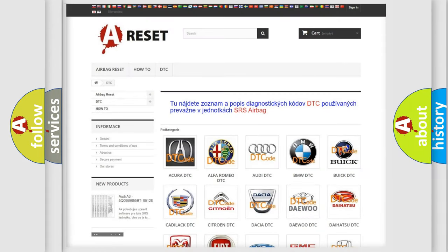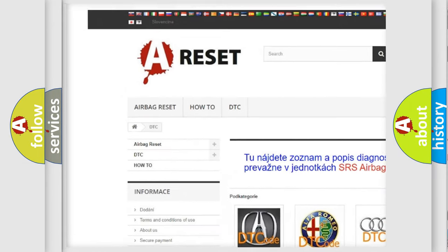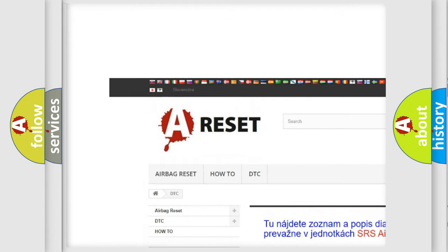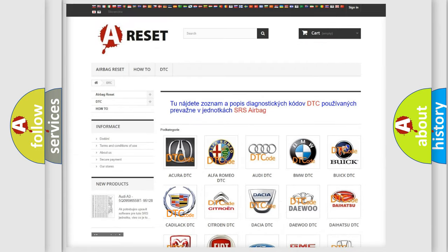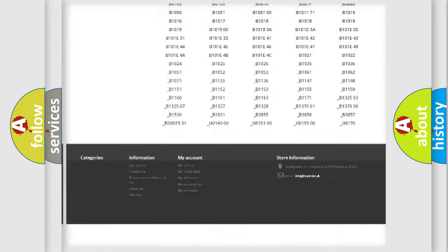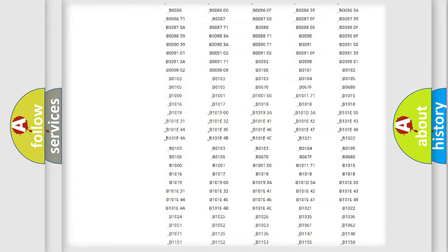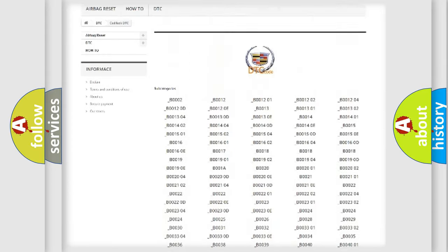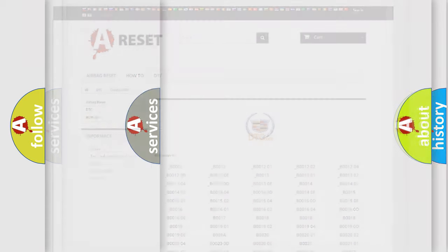Our website airbagreset.sk produces useful videos for you. You do not have to go through the OBD2 protocol anymore to know how to troubleshoot any car breakdown. You will find all the diagnostic codes that can be diagnosed in Cadillac vehicles. Also many other useful things.